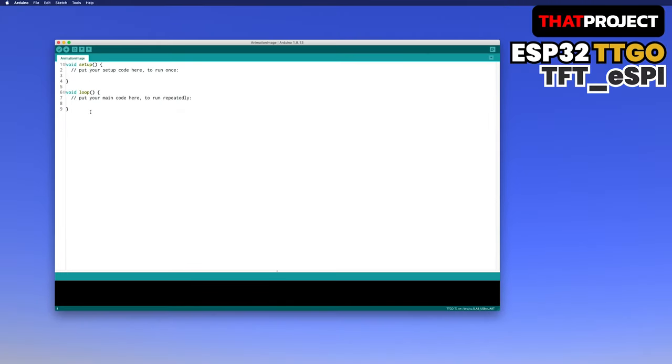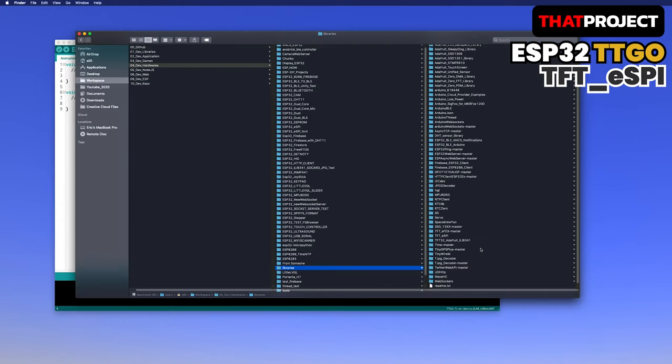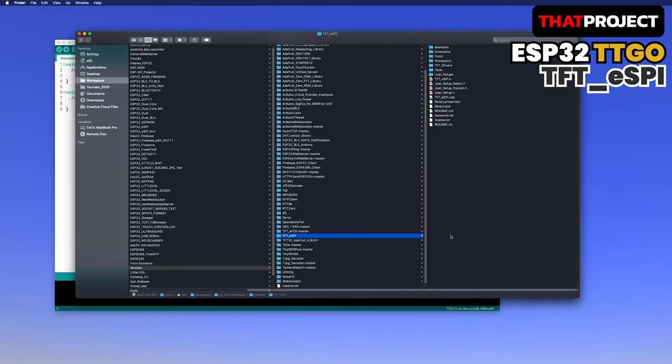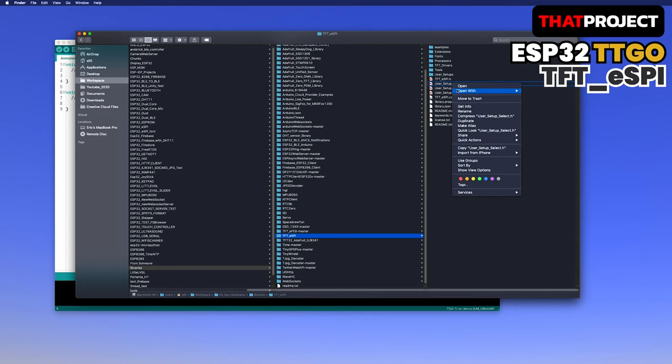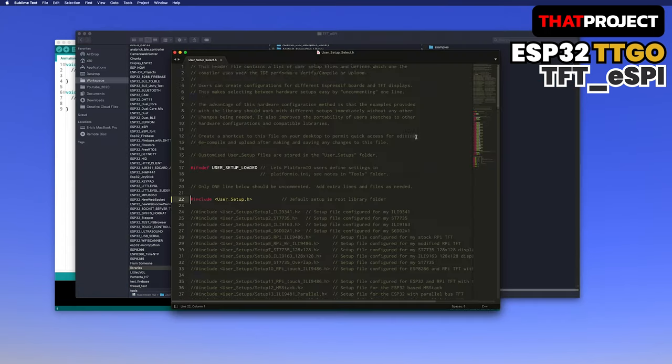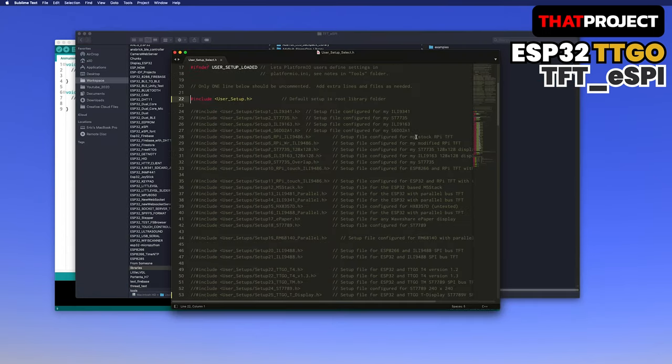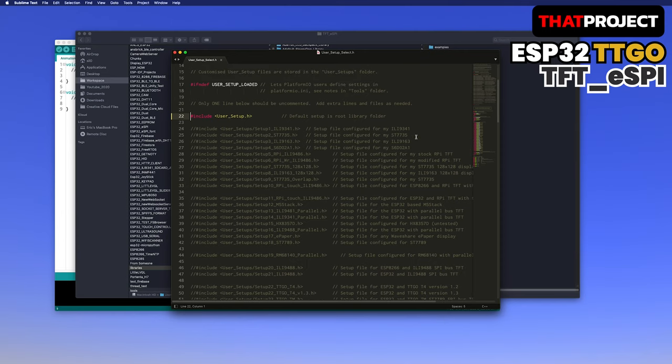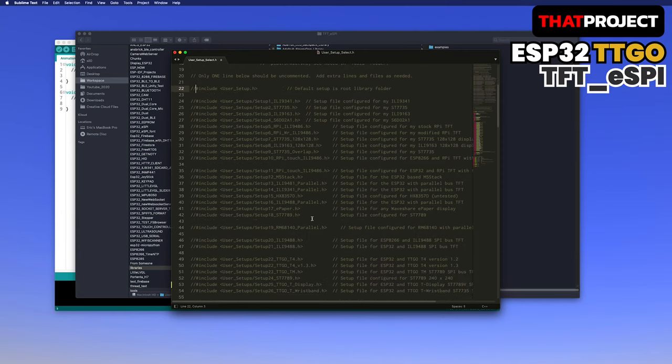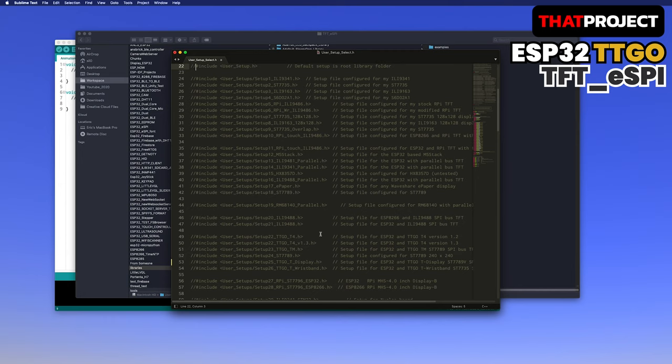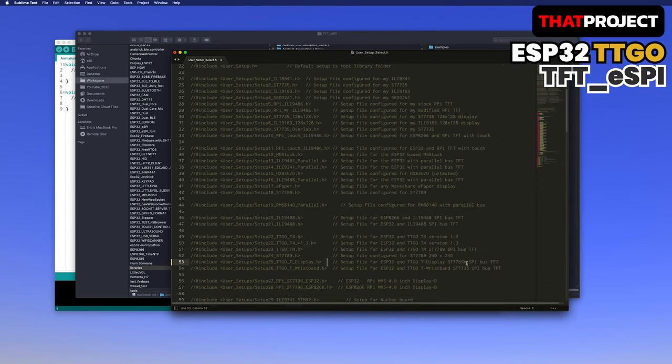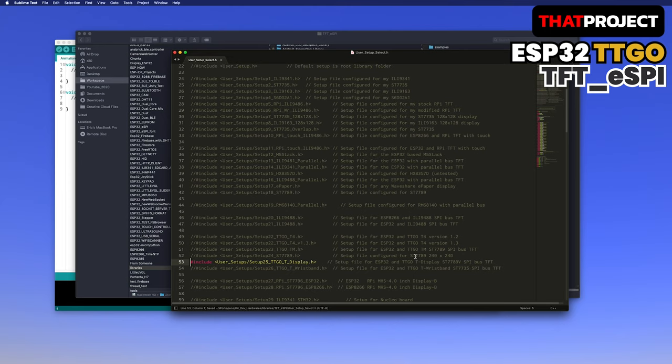TFT-ESPI must be set for the current display. Go to the Arduino library's TFT-ESPI folder. Unlike other display settings, let's open the user setup select header file. Comment out the user setup header at line number 22. Instead, use the TTGO T display at line number 53. It's easy to use because it has all the settings for ST7789V. I just finished setup the display. It's easy, right?